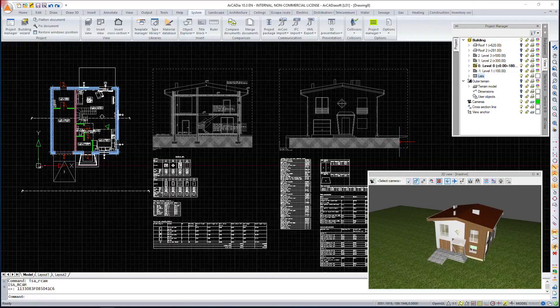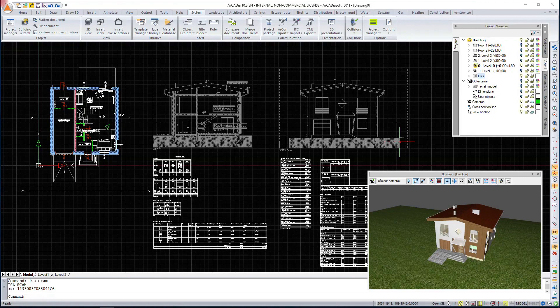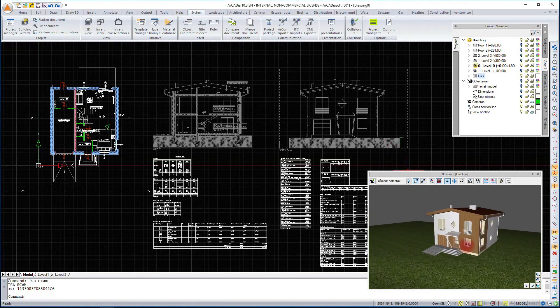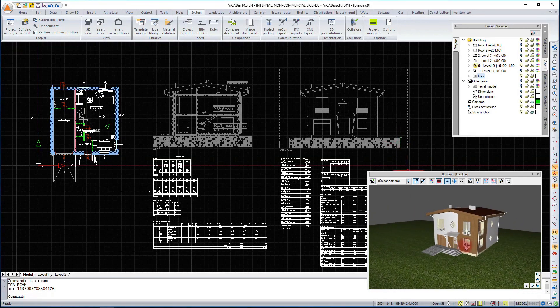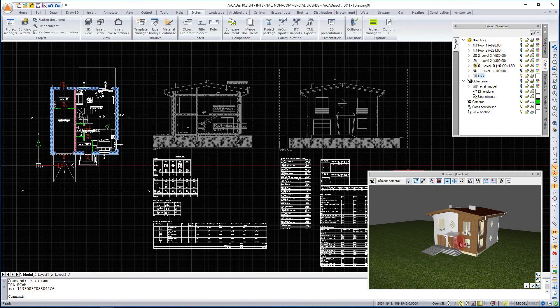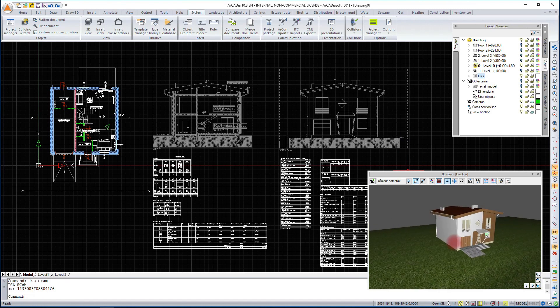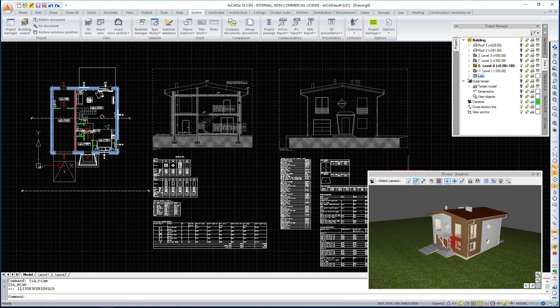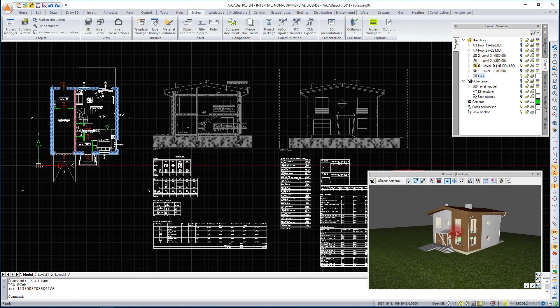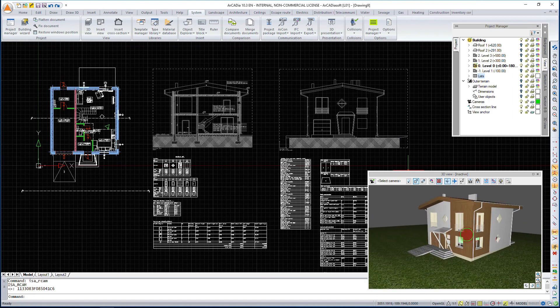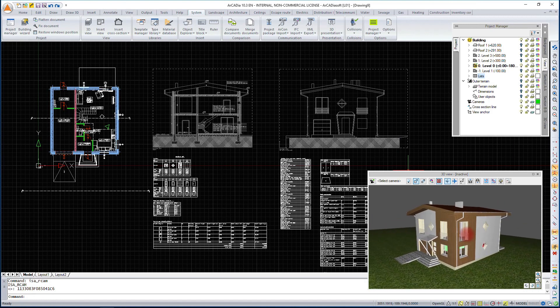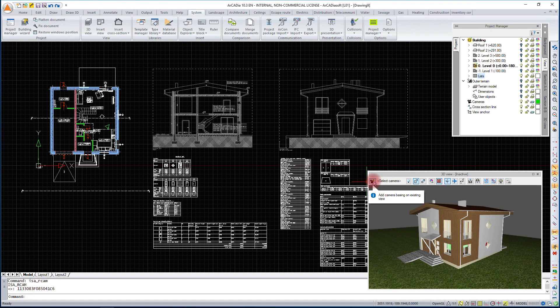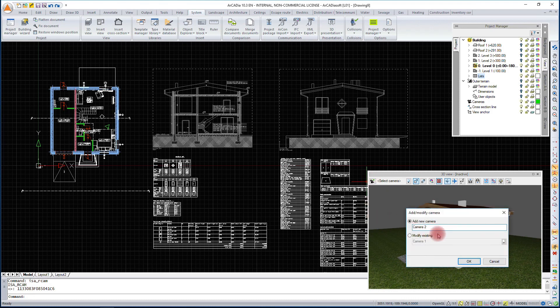At any time, whether during or at the end of our project, we can create visualization views from our projects outside and inside. The cameras from where we will be viewing the project can be placed in various places, which will be very helpful. We add them with the add camera icon based on the current view.